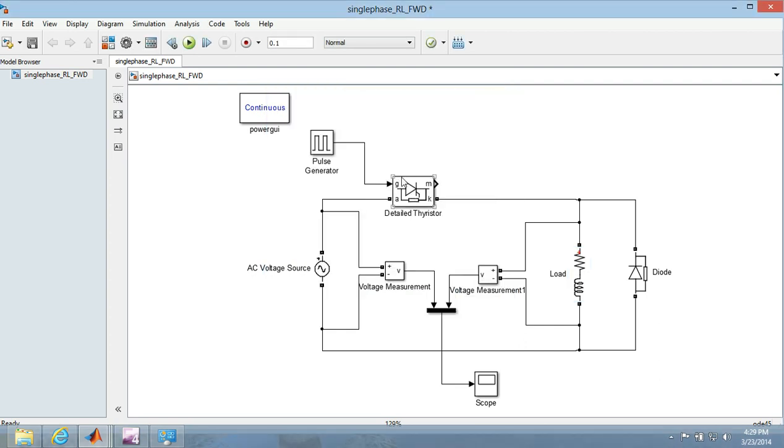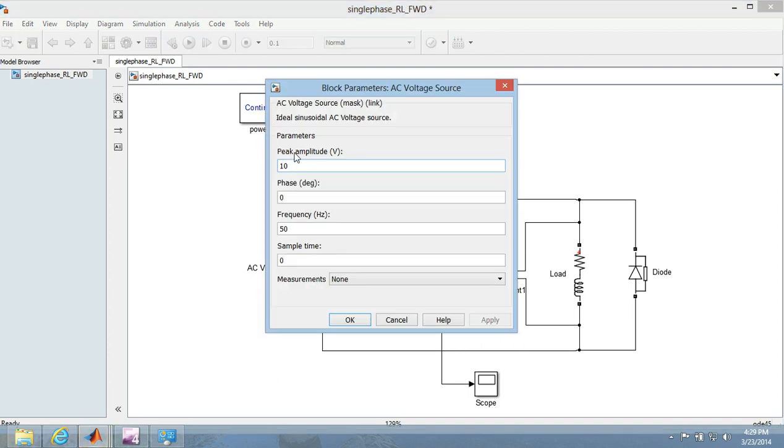So this thyristor you have got to do nothing. One more important thing is the AC voltage source, you just have to set it properly. Finally the peak amplitude I have made it 10V, frequency 50Hz.